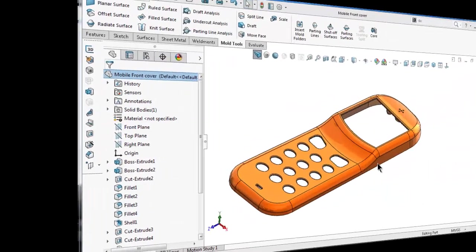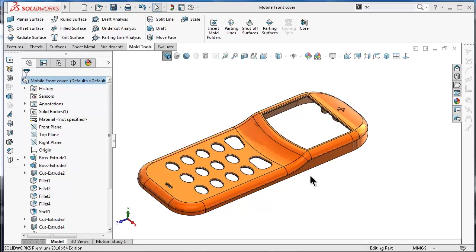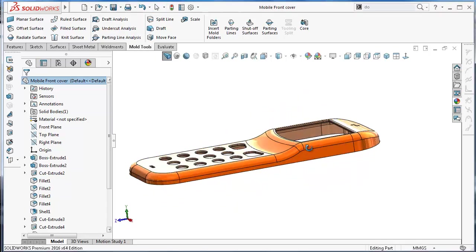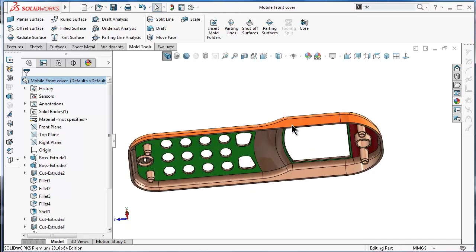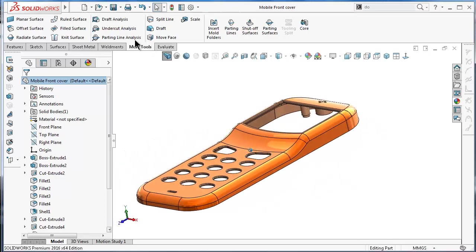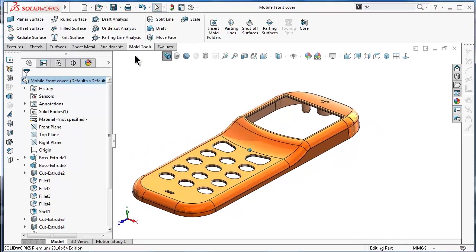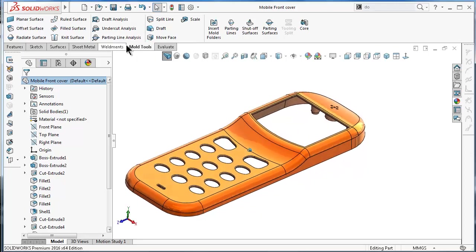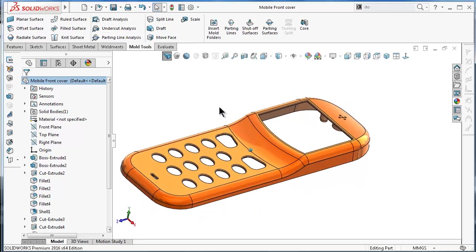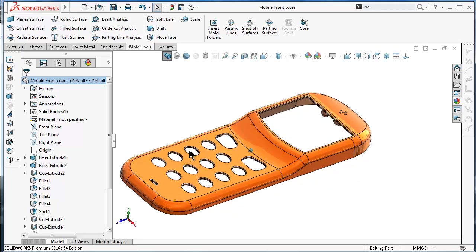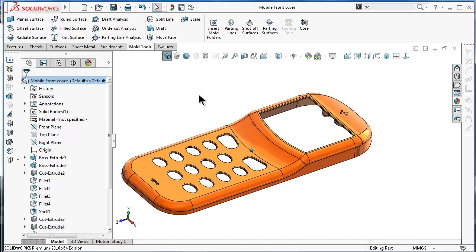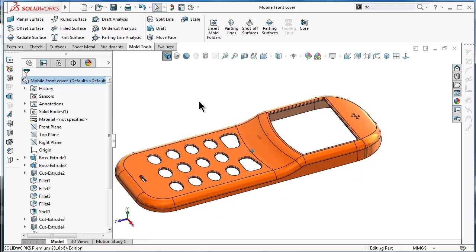Here is our mobile cover which we made in a previous tutorial. We saw how to perform draft analysis and add the required draft. We also performed undercut analysis and parting line analysis on the same part. After fixing what is required, now it's time to create a mold for this mobile cover.